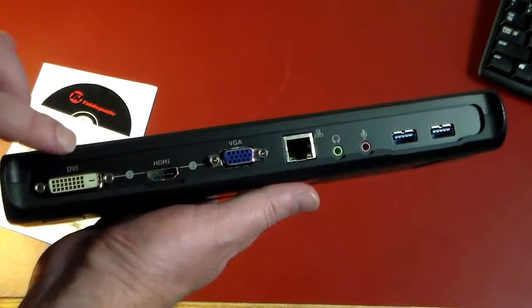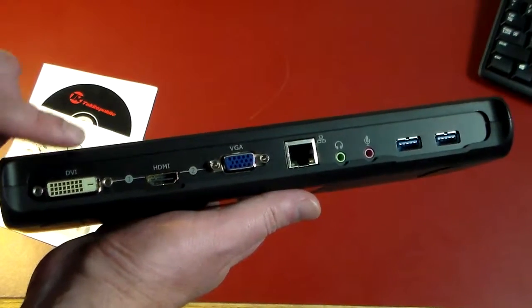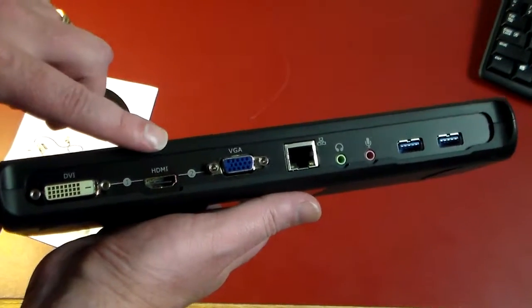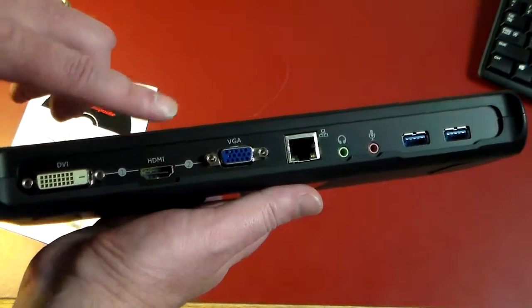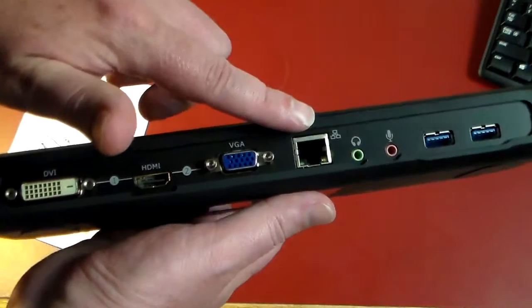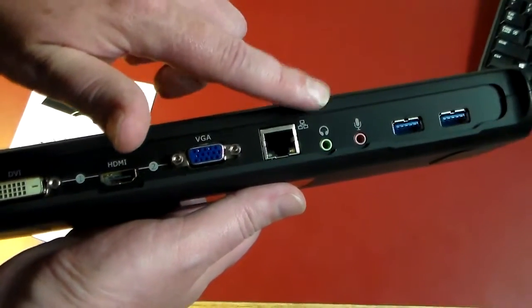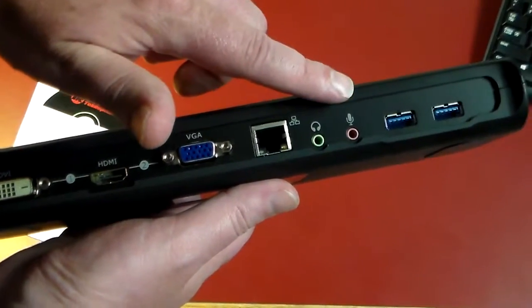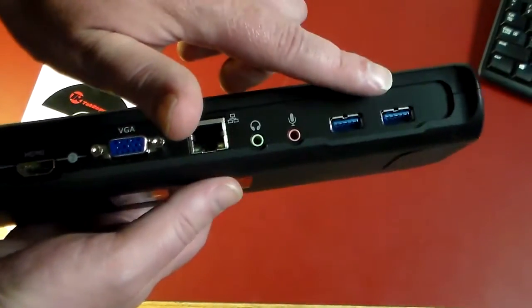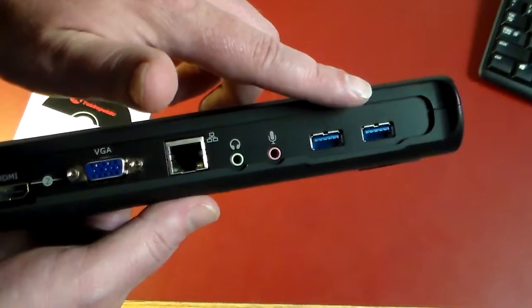And then on the back, this is where all the action actually happens. So let me get the full view here. We have a DVI port, we have an HDMI port, we have a VGA port, we have Ethernet, we have headphones, we have a microphone, and we have two additional USB 3.0 ports on the back of the device.